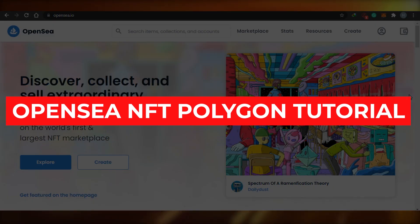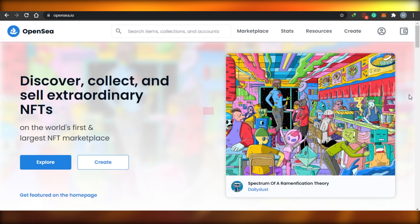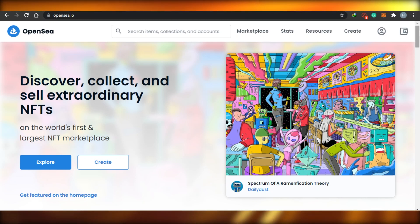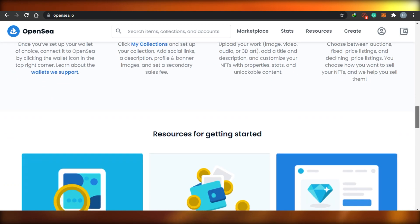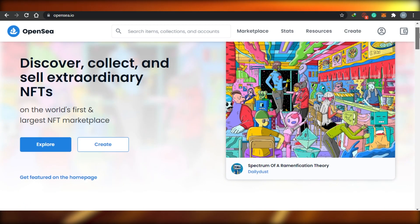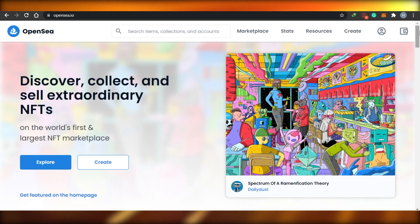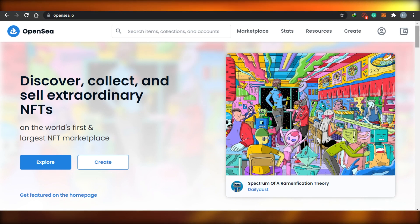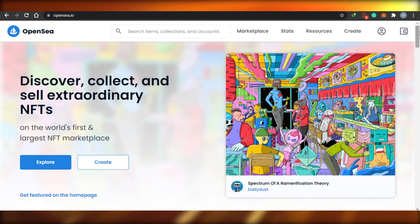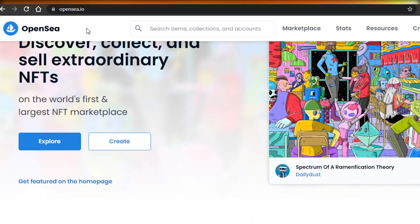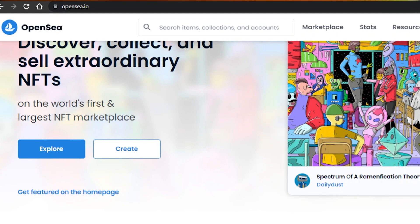OpenSea NFT Polygon tutorial - how to use OpenSea without gas fee. Today I will be showing you how you can actually create, sell, and buy NFTs on OpenSea without the gas fee. What I'm going to be showing you is how you can convert your Ethereum wallet to Polygon on OpenSea. The process is very easy, so let's get started.